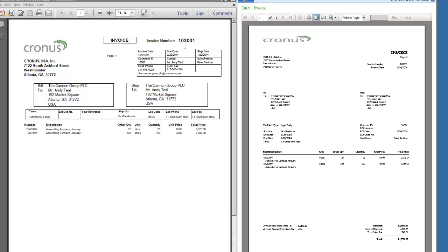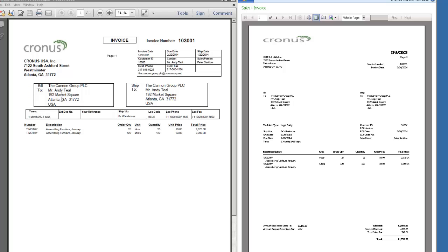So here's the same invoice, 103001, same invoice number, same line item, same cost, everything's identical except this one's been professionally laid out. This is designed so that it first of all fits in a number 10 window envelope so when you fold it that address fits perfectly in the window.